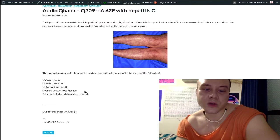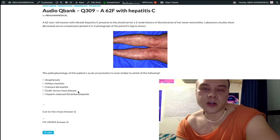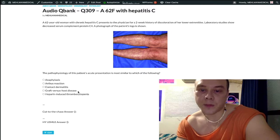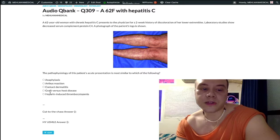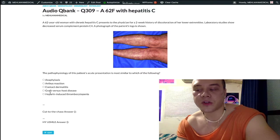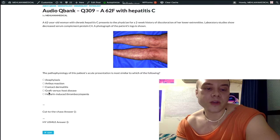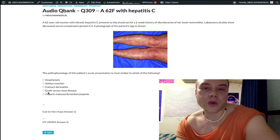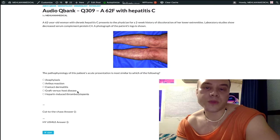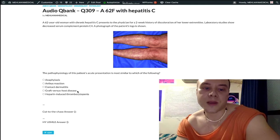Choice D, graft-versus-host disease — if forced to choose, go with type 4. Almost always there will be a bone marrow transplant, which contains T-cells being given to an immunodeficient host. The graft T-cells attack the host as foreign. The patient can present with fever, chills, hepatosplenomegaly, and a multifarious presentation.